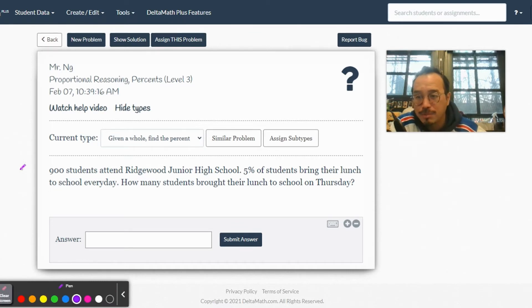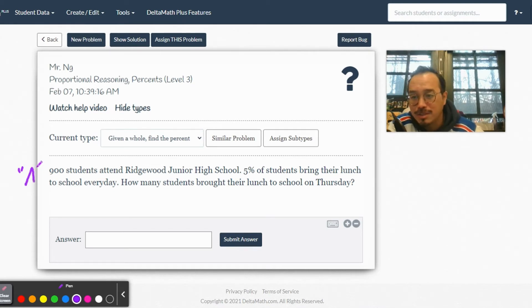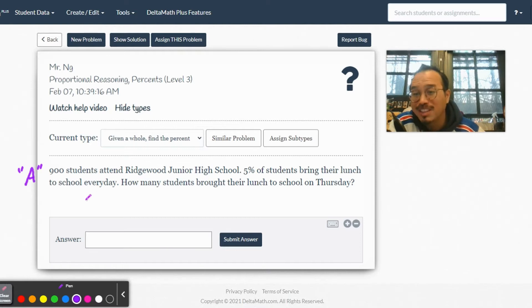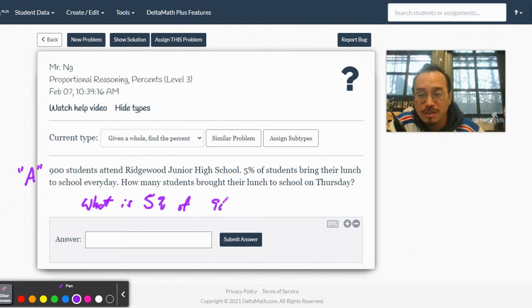What type of question is this? 900 students, 5% of 900 - that's a Type A. So the question is: what is 5% of 900?